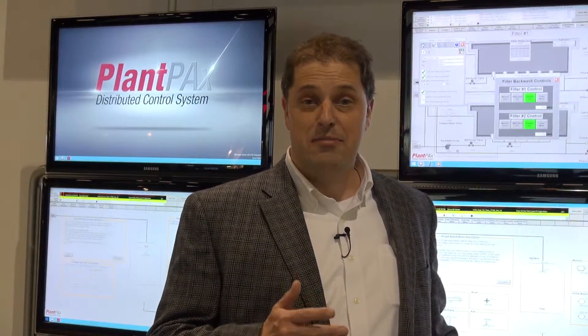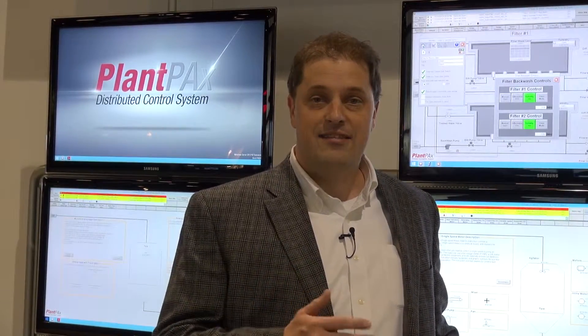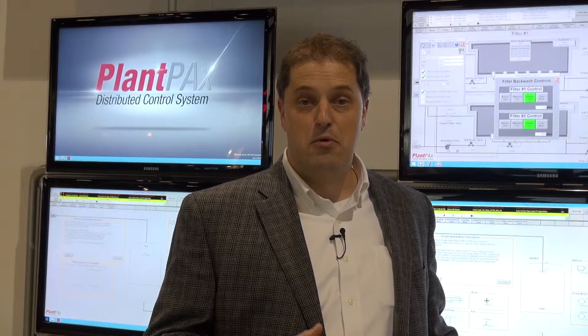We will also focus on enabling technology, trying to make your control system more capable using the latest technologies in mobility, networks, and virtualization.